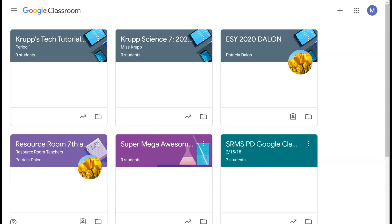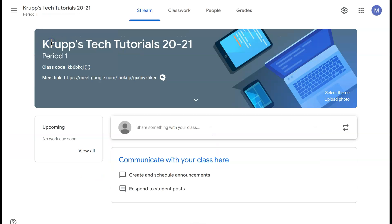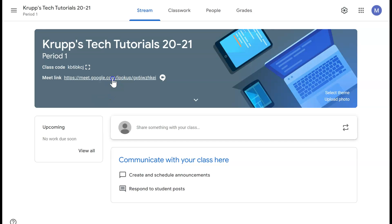I need to log into Google Classroom and then locate the class in which I want to conduct the Google Meet. In this case, I'm going to click on Krupp's Tech Tutorial, then click on the Meet link that was already established in a previous tutorial.